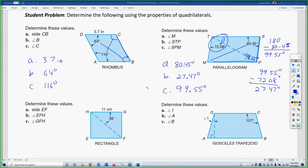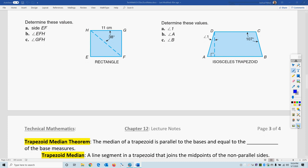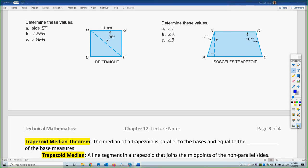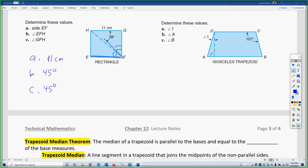The next student problem has a rectangle and an isosceles trapezoid. For the rectangle, side EF must be 11 centimeters because opposite sides in parallelograms and rectangles are congruent. For angles EFH and GFH, we know the whole corner angle must be 90 degrees.